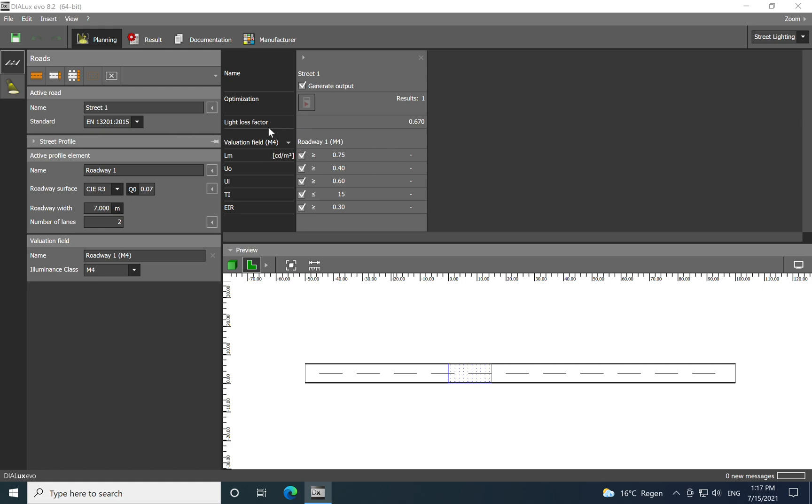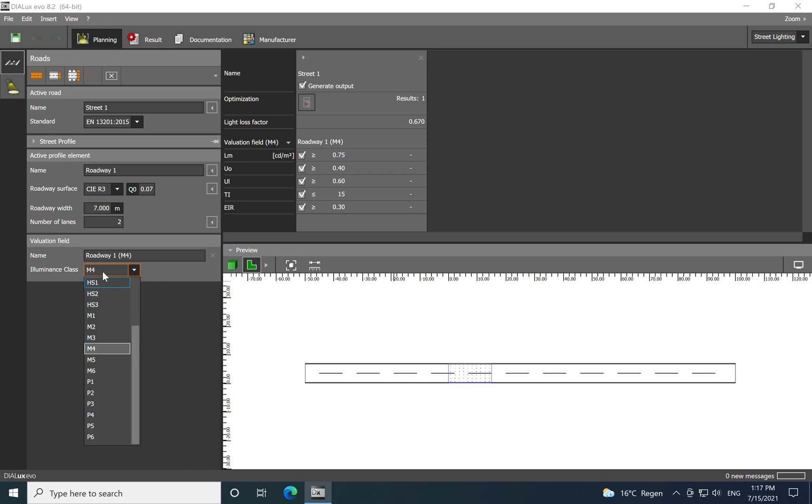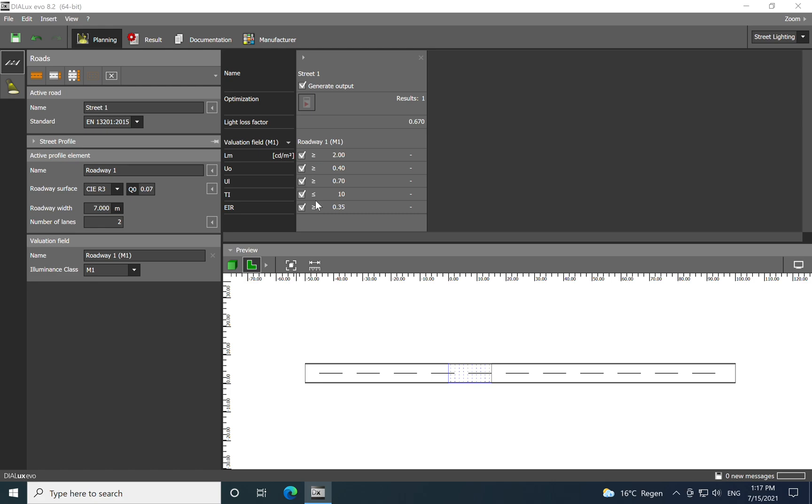Let's start with the lighting parameters. You see here that we have new parameters, totally new or different than the indoor. First of all, instead of luminance we have illuminance, measured in candela per square meter. If I choose a road class M4, you see the parameters over here. But if I go to M1, you see that values are updating. For each class road you have a different value.